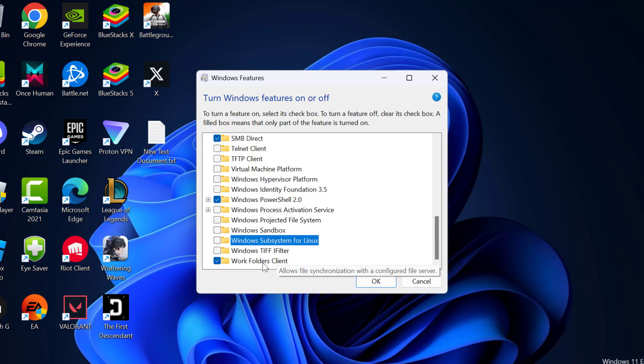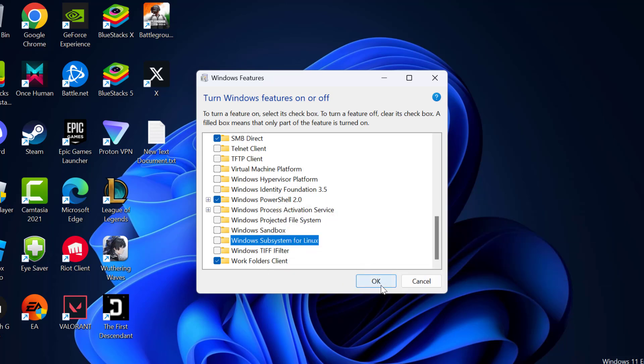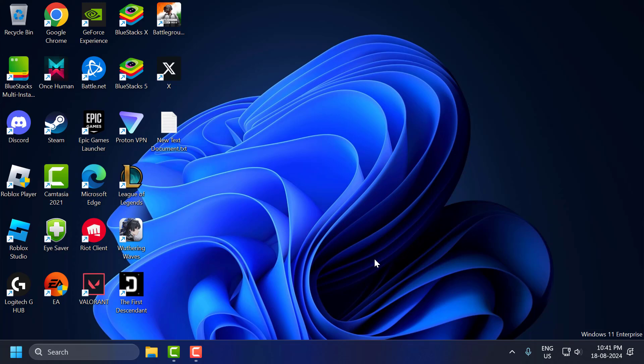After unchecking these options, you just need to select OK to save changes. After that you will get a restart option. Select the restart option and restart your PC. After restarting your PC, you can check if the problem is solved or not.